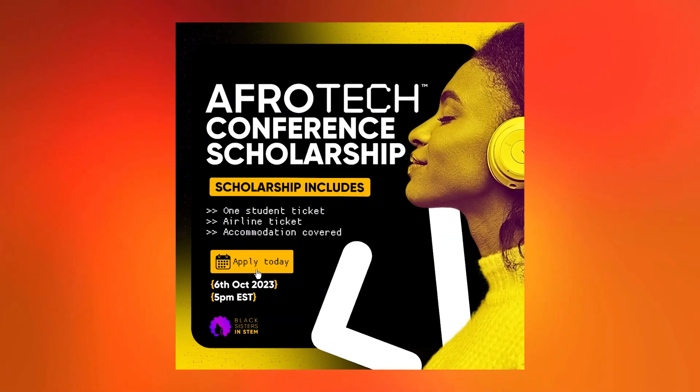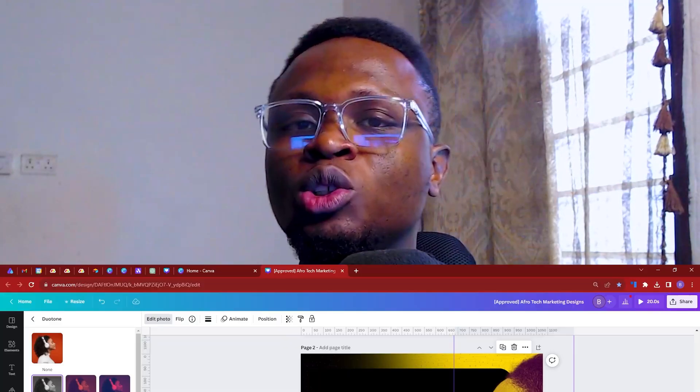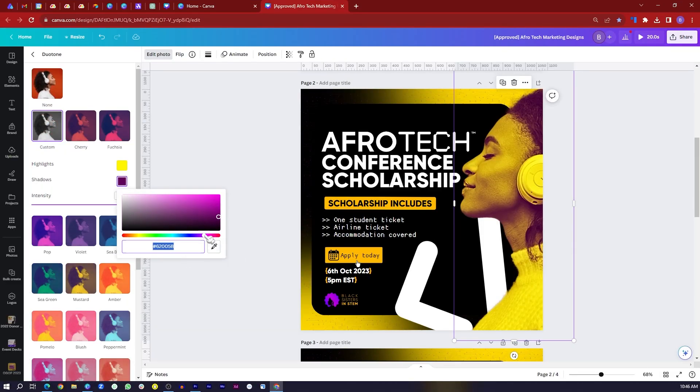I'm so excited you've clicked on this video because I'm going to be showing you how I was able to design this design you see on my screen. The main part of this design is I used Dual Tone to get the effect on the lady you saw in the poster. I'm going to show you how I was able to do this.